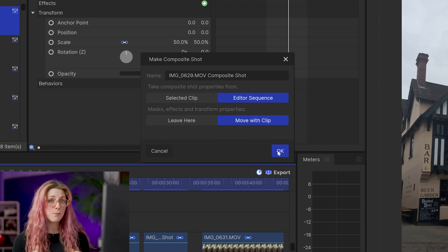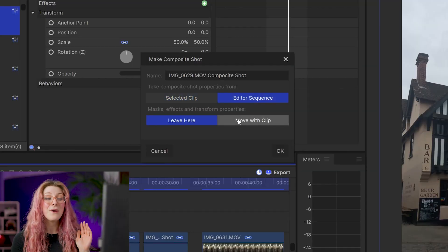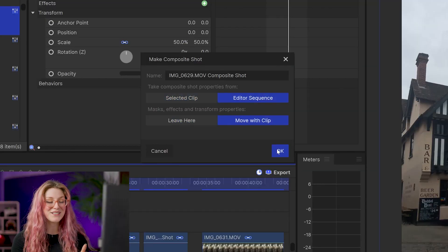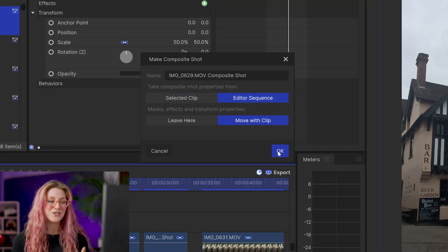You don't have to use composite shots if you want to do masking in HitFilm — you can just do it on the main editor timeline. However, with this project, it's going to get very messy if you don't use composite shots.